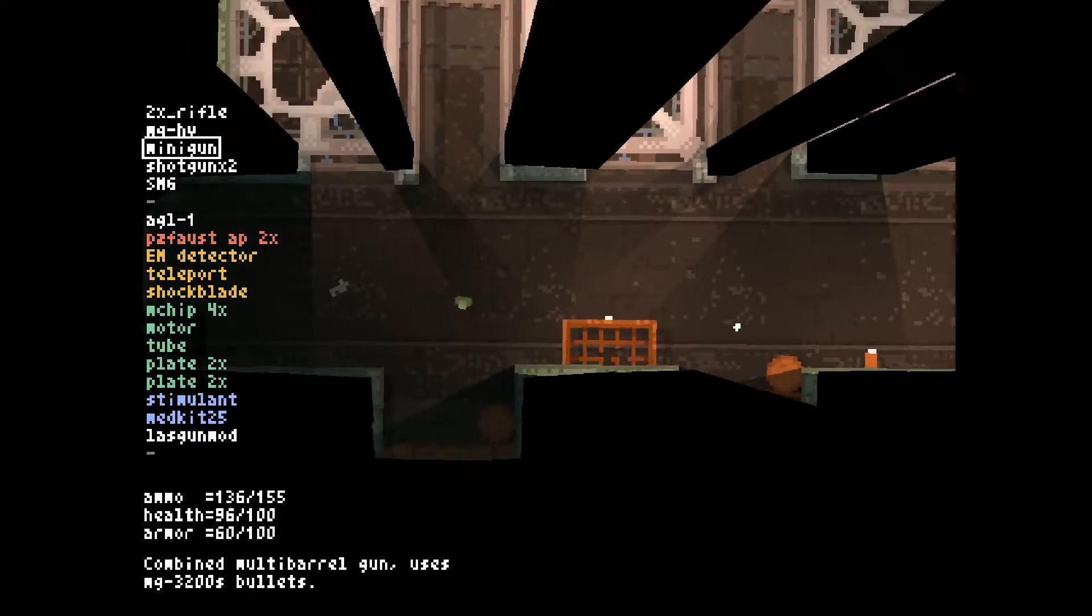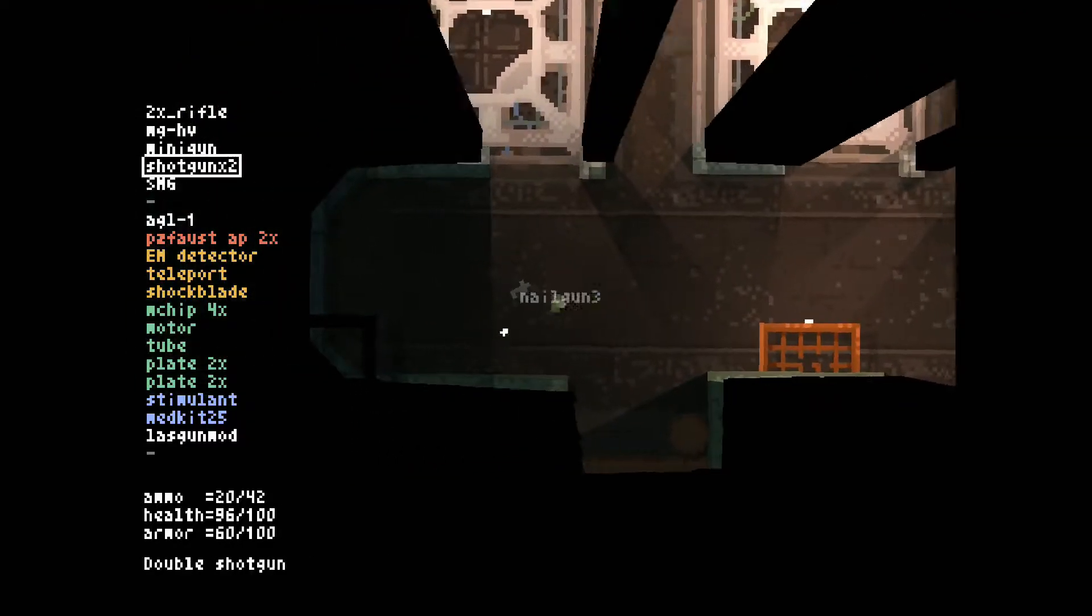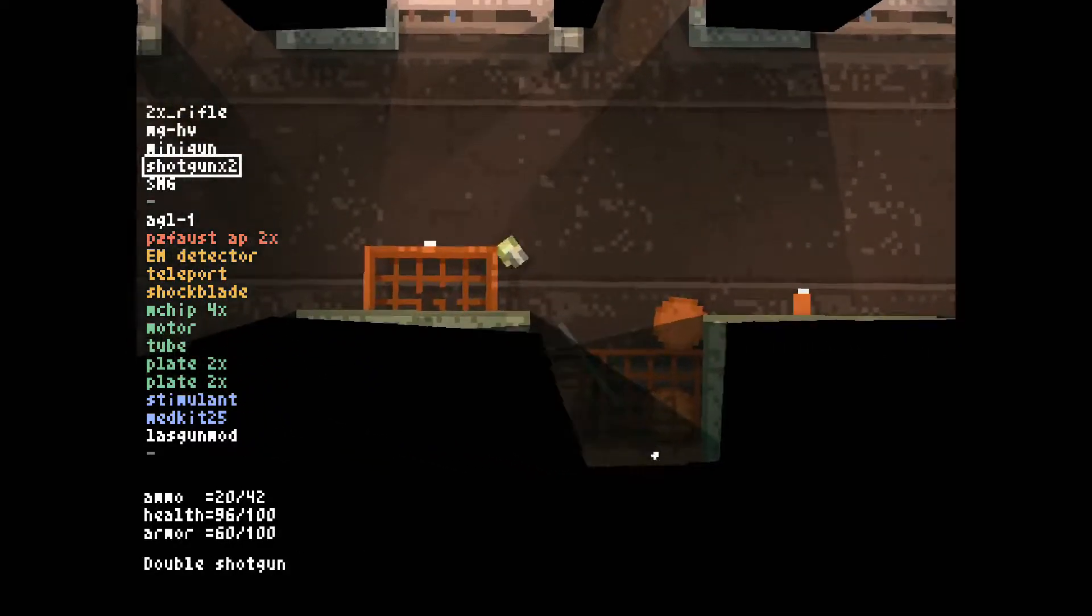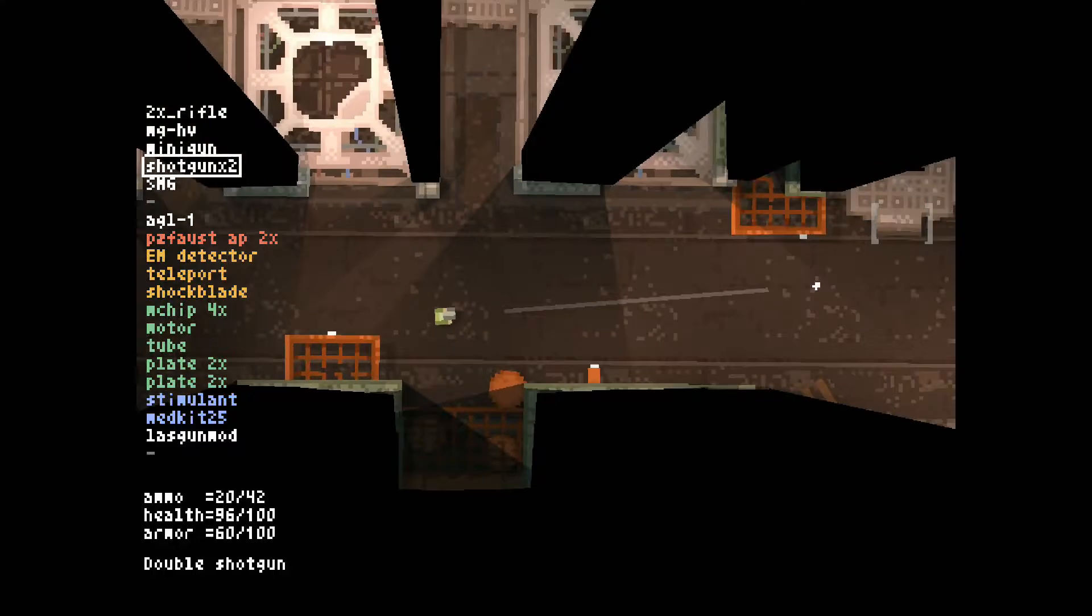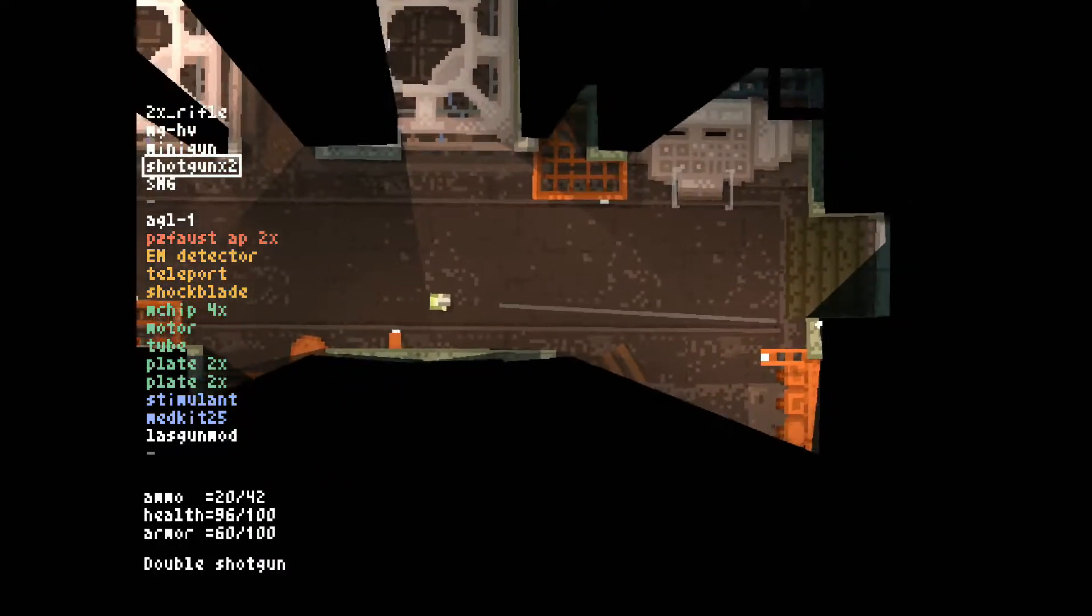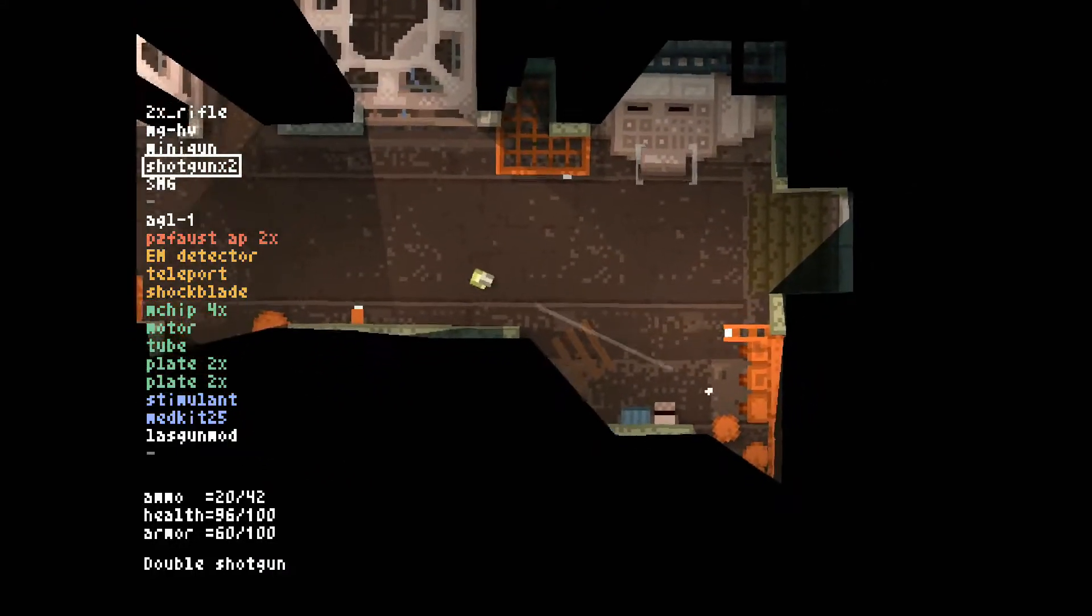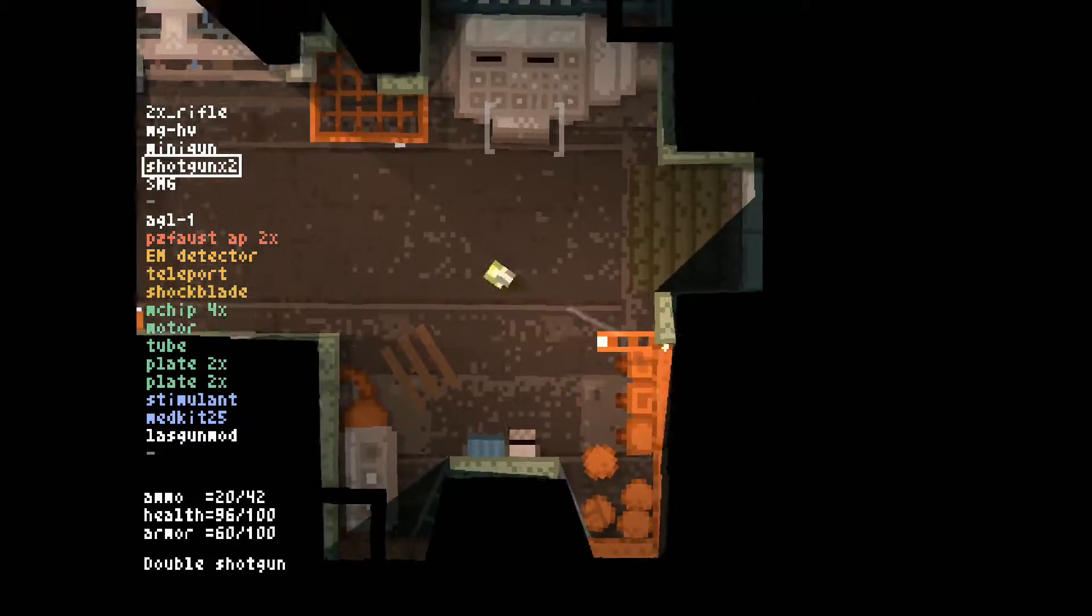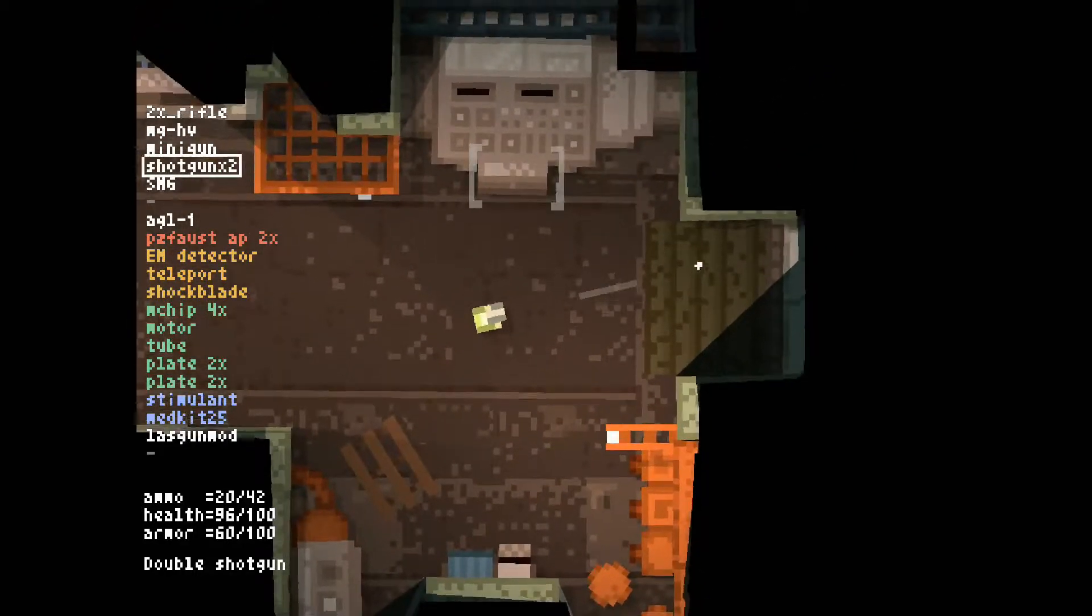That laser gun is looking more and more tempting. And I am scared shitless out of the update for Teleglitch. Oh, a storage cabinet.